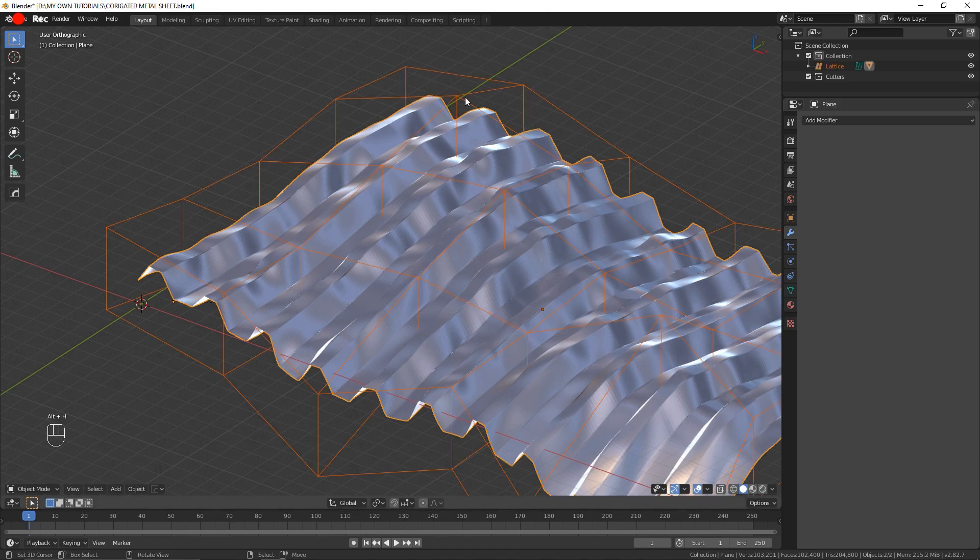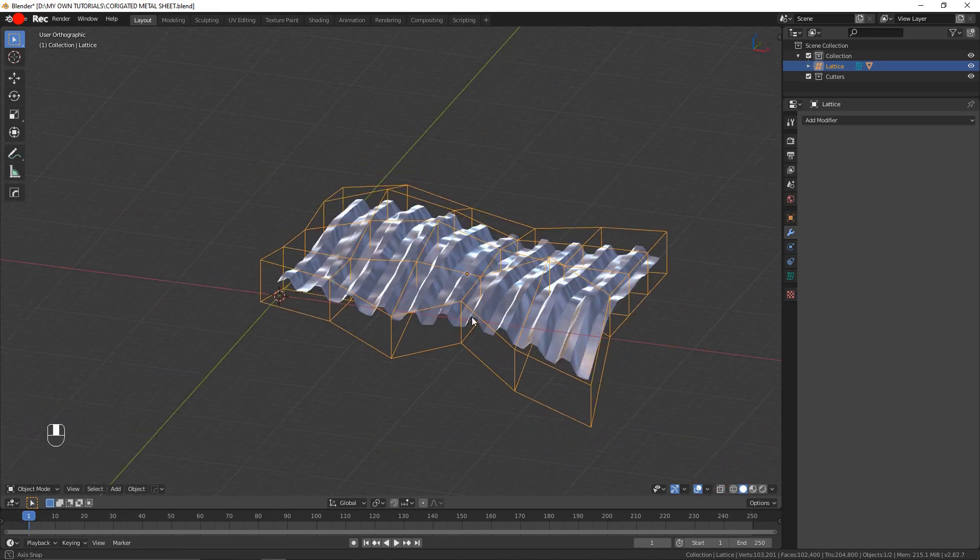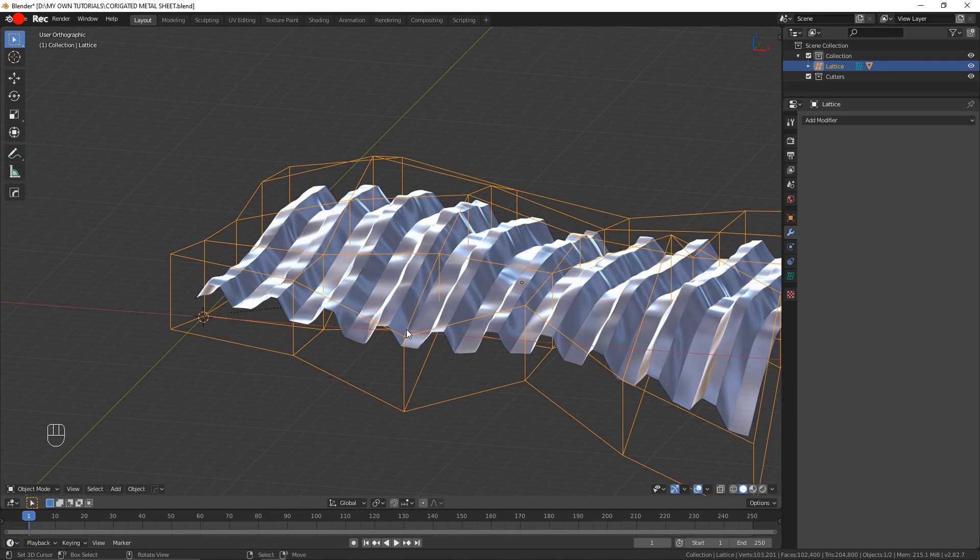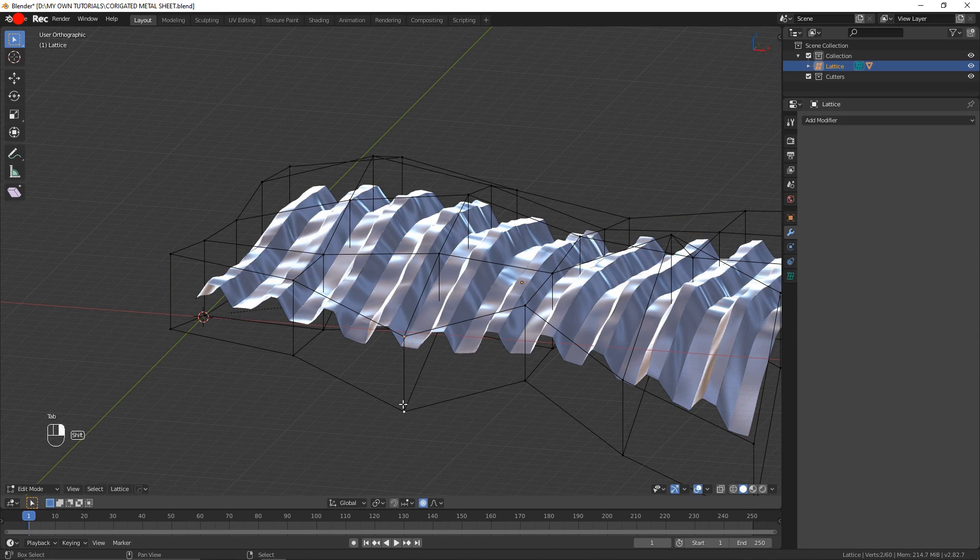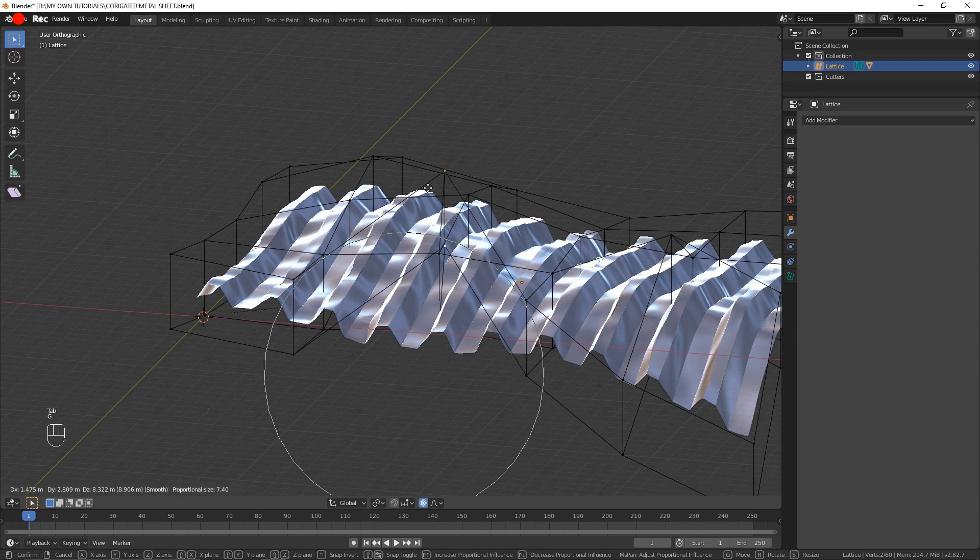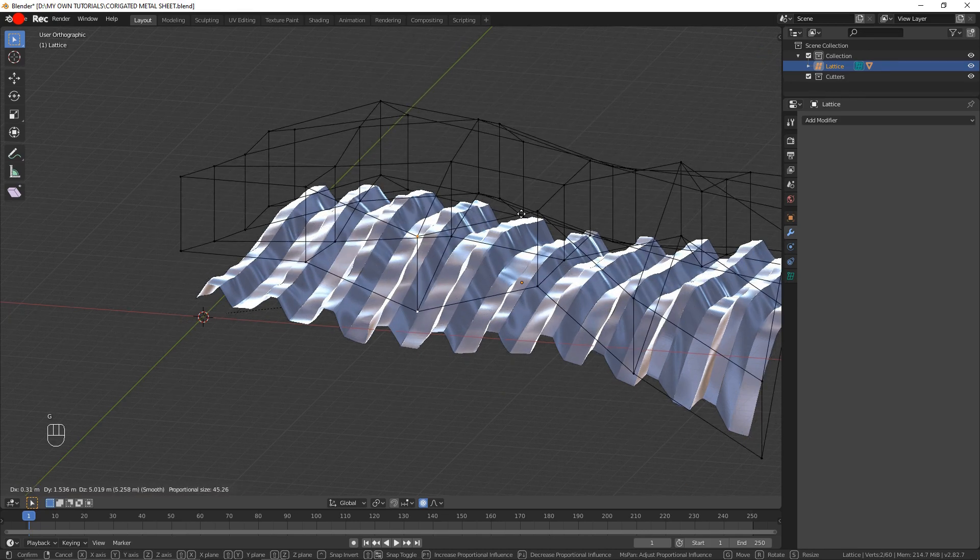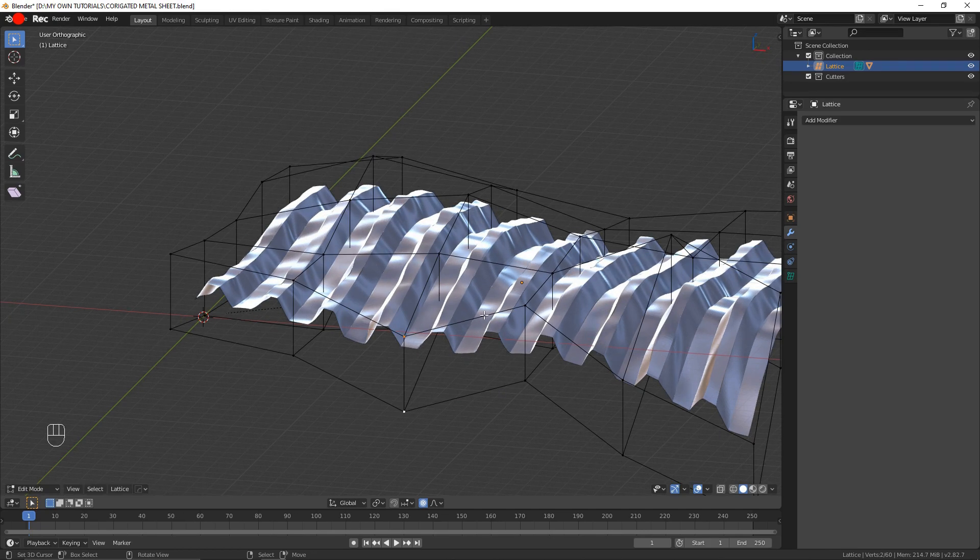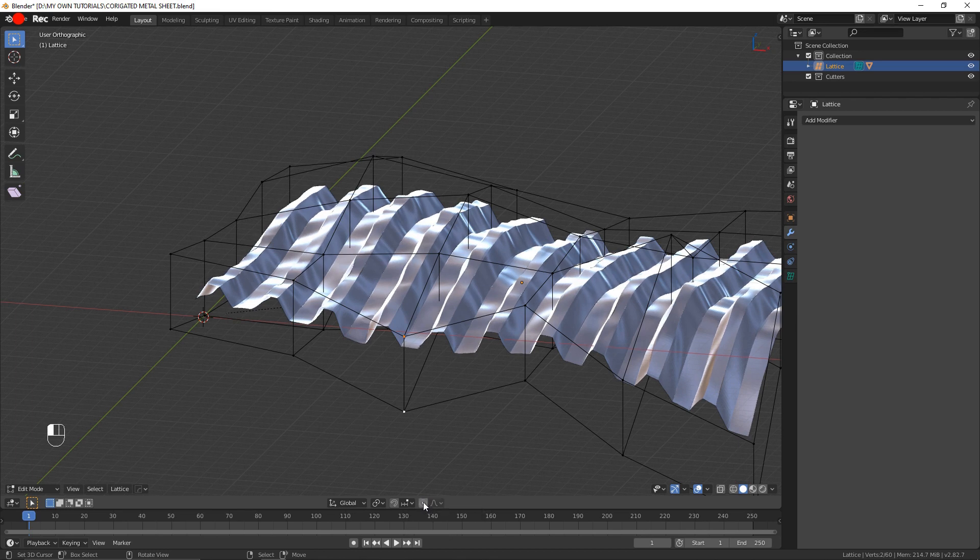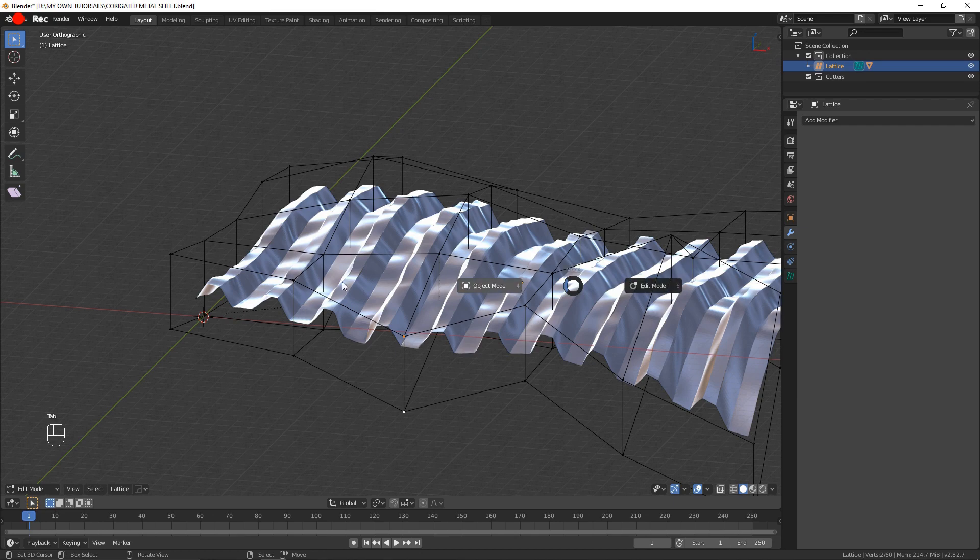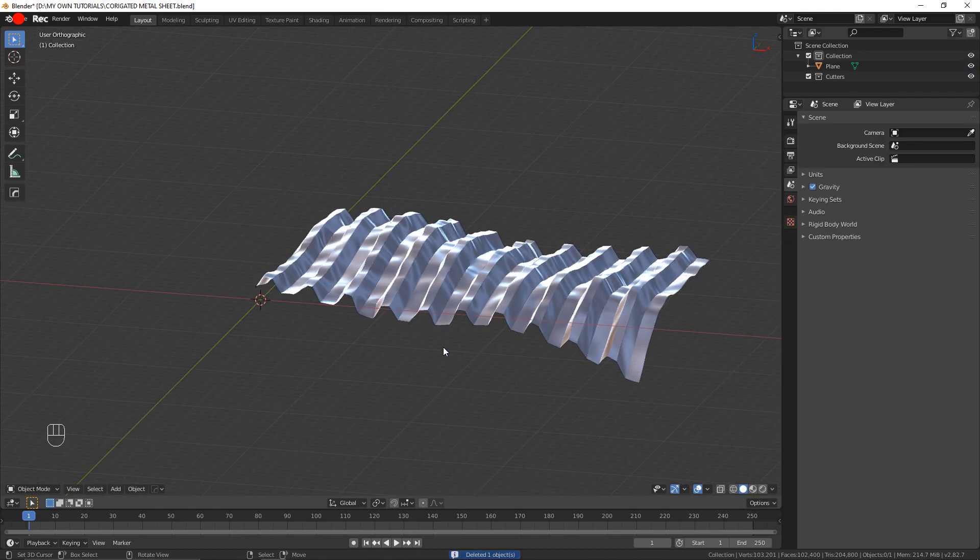Which means that I can no longer use the lattice to modify this mesh. As you can see, it has no impact. I'm going to come down here and disable the proportional editing, and I am going to delete this lattice.